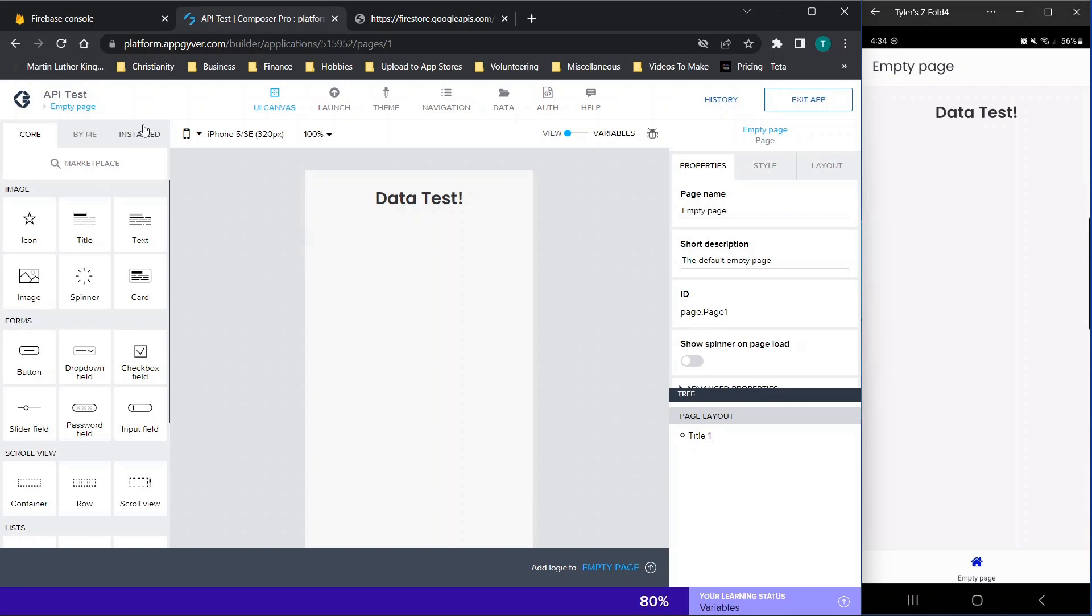This is basically how you're going to set up and send and receive data using AppGyver and Firebase or whatever API you are using. Now, before we get started, if you like the content, don't forget to like and subscribe and hit that little bell notification so you're checking in on the newest videos that I'm uploading. So let's go ahead and get started.